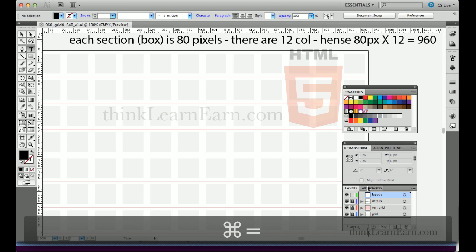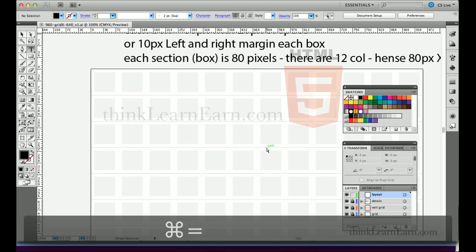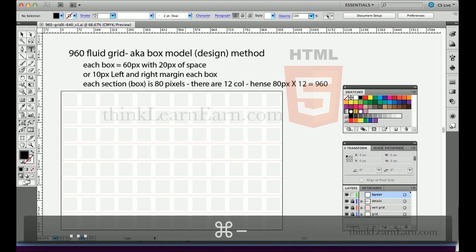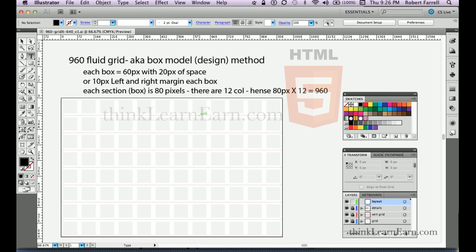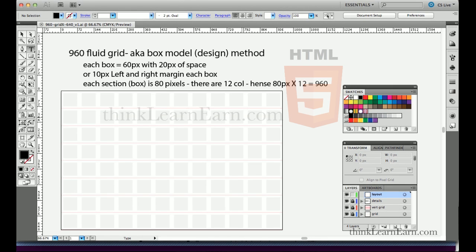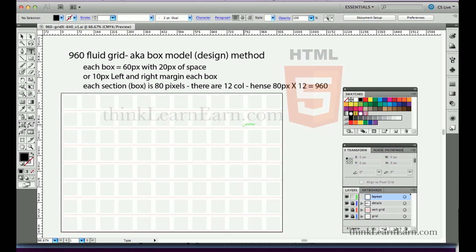Each box you see represented by gray is 60 pixels wide and 60 pixels high. Between each box is 10 pixels on the left and 10 pixels on the right, so each gap between boxes represents 20 pixels. Therefore the entire total space per column is 80 pixels. There are 12 columns, and 12 times 80 is 960. The 960 grid accounts for 10 pixels margin left and right, so your live area is technically 940 pixels. This method is completely divisible — you can have 5, 3, 2, or 6 columns and it's still divisible by 80.